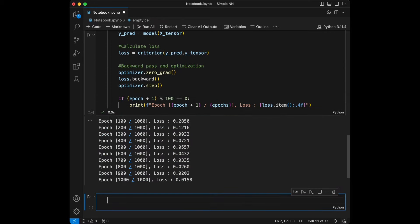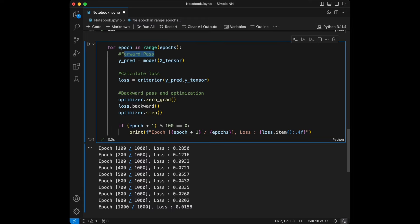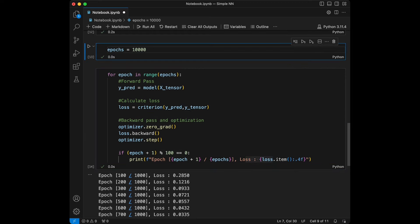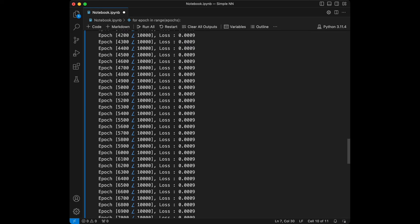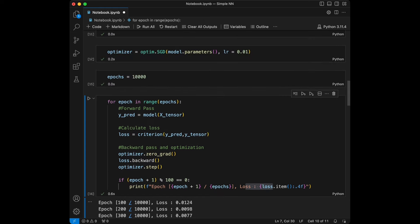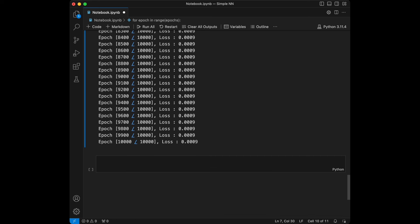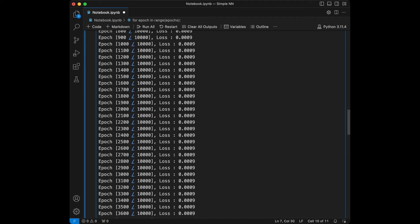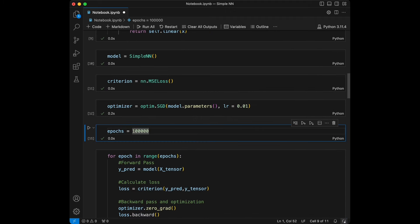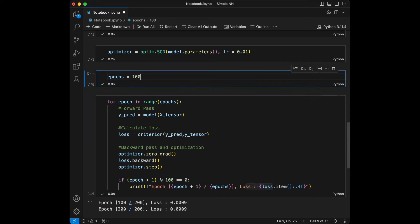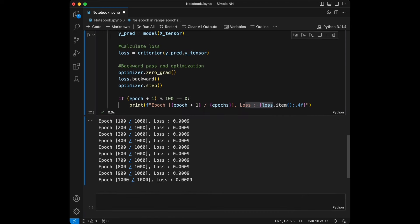Let's train our neural network. As we can see, we have the forward pass, calculate the loss, and do the backward pass and optimization. We can experiment with 10,000 or 100,000 epochs and observe that the loss gets smaller. After experimenting, I'll keep it at 1,000 epochs. We have implemented a simple neural network from scratch using PyTorch.